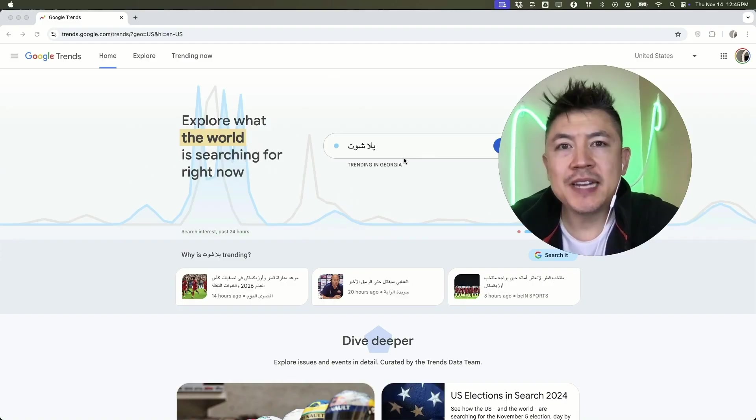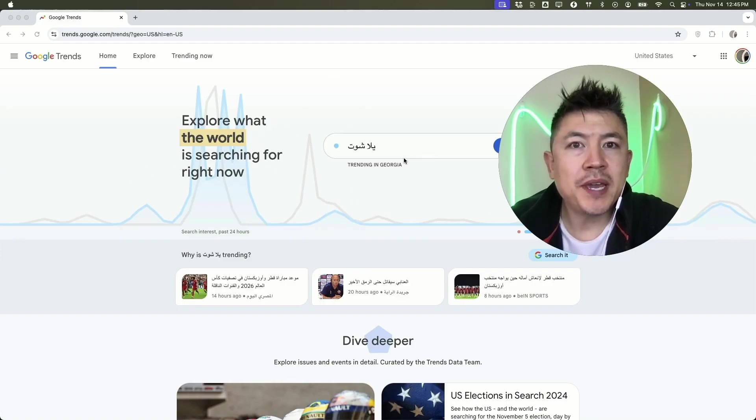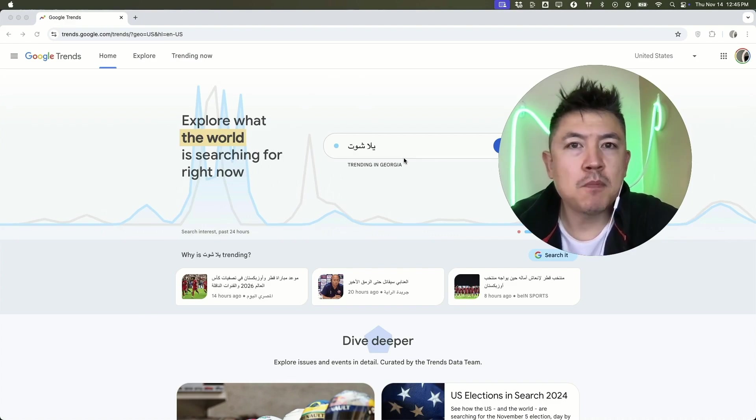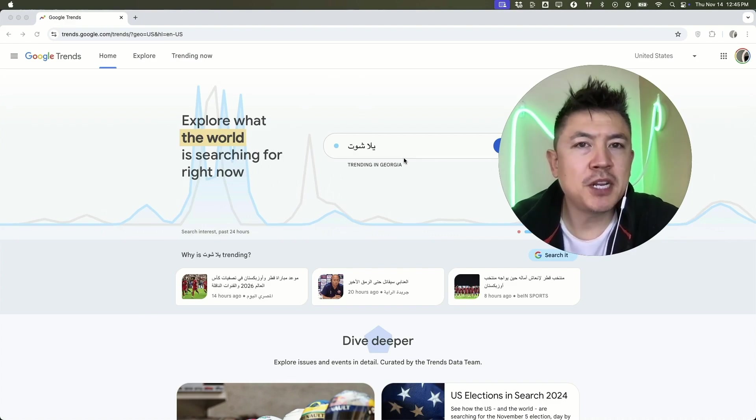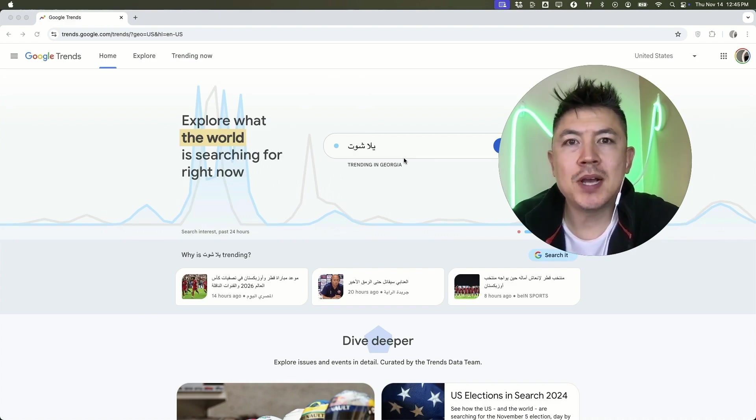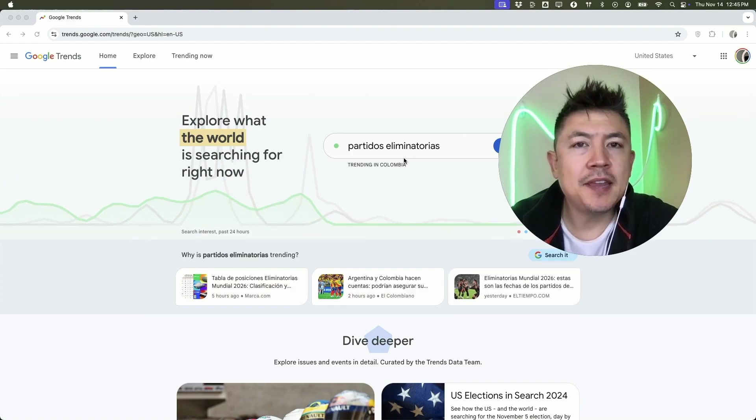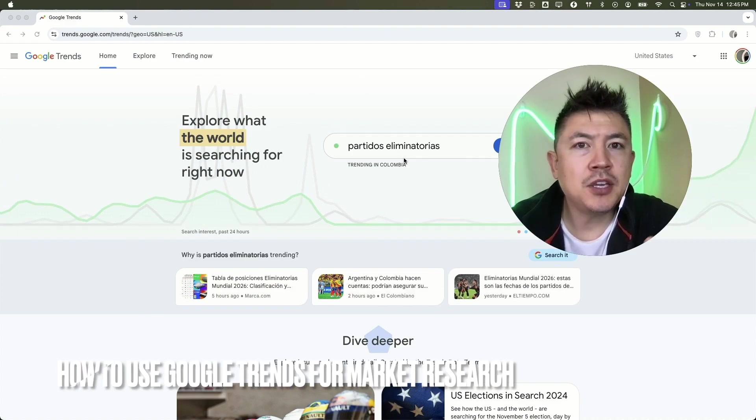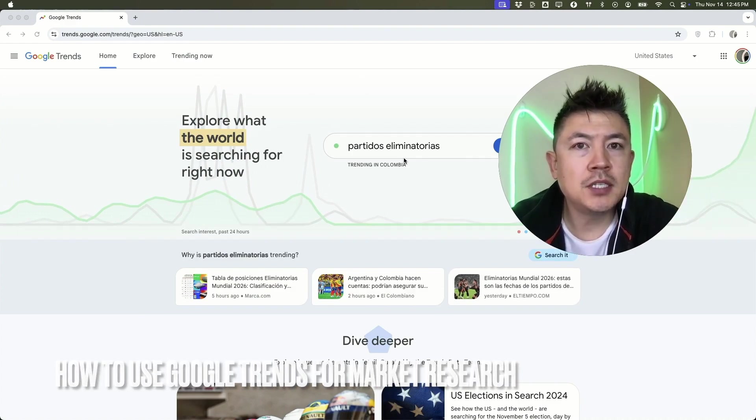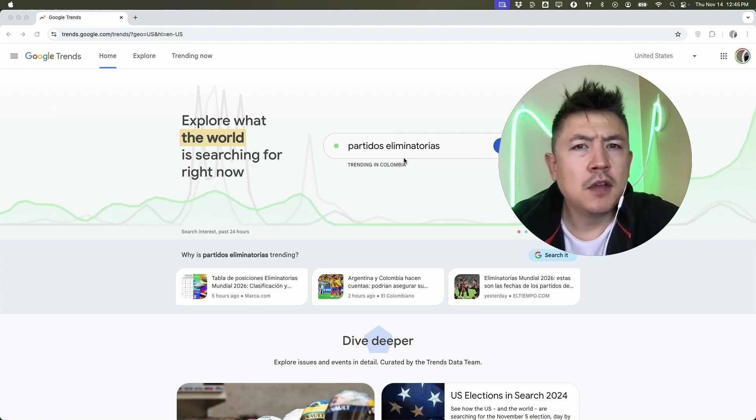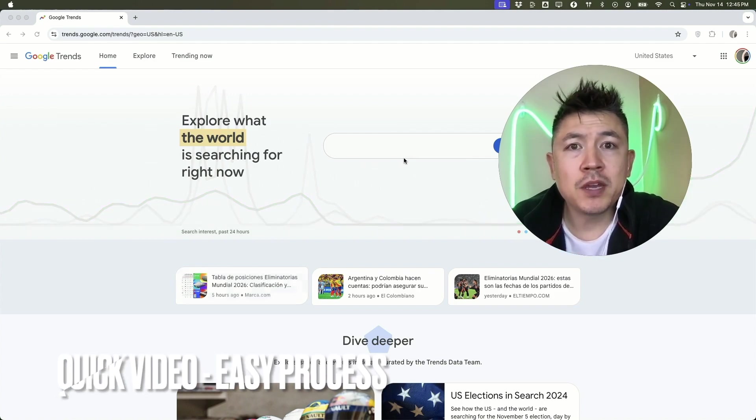Hey, welcome back guys. Today on this video we're talking about Google Trends, and more specifically I'm going to quickly answer a question I keep getting on my other video: how do I use Google Trends for market research? Let's go ahead and talk about this. First off, quick video, not too much to go over, so be sure to stick around to the end.